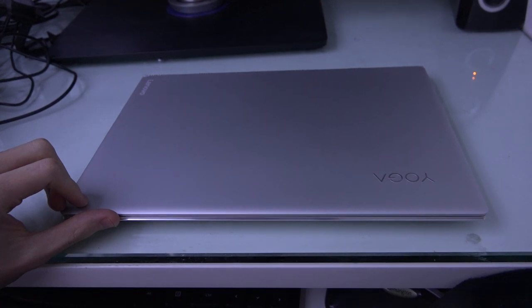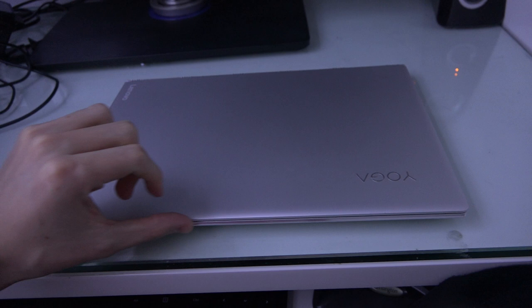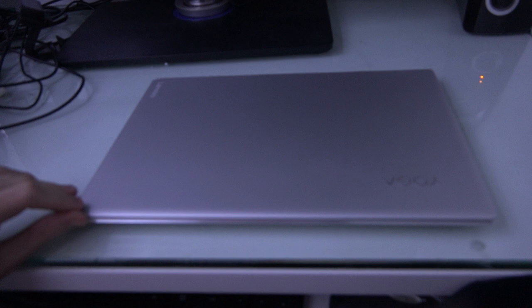So this is the Lenovo Yoga 910. Basically, we unboxed it about probably 12 hours ago, and also 12 hours ago...